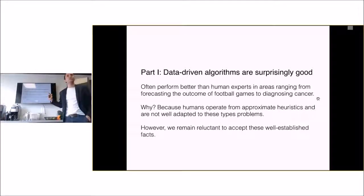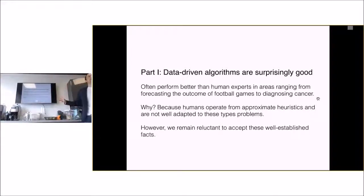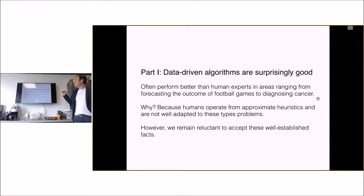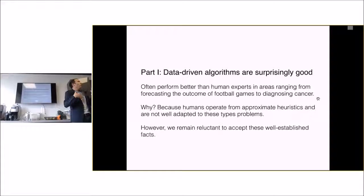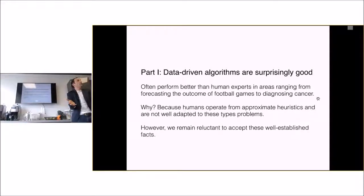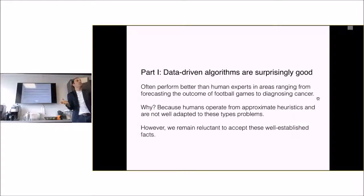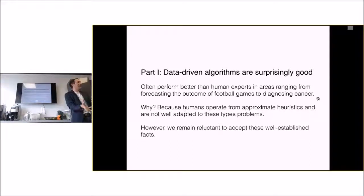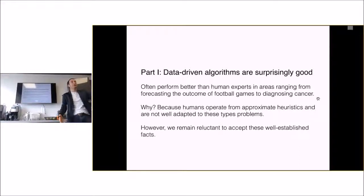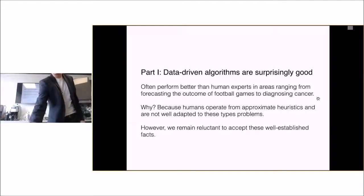To summarize, data driven algorithms are surprisingly good. They often perform better than human experts in areas ranging from forecasting outcome of football games to diagnosing cancer. The reason is that humans operate from approximate heuristics and are not well adapted to these types of problems. Human beings are extraordinary, but we're just not really good at that. Now we remain reluctant.